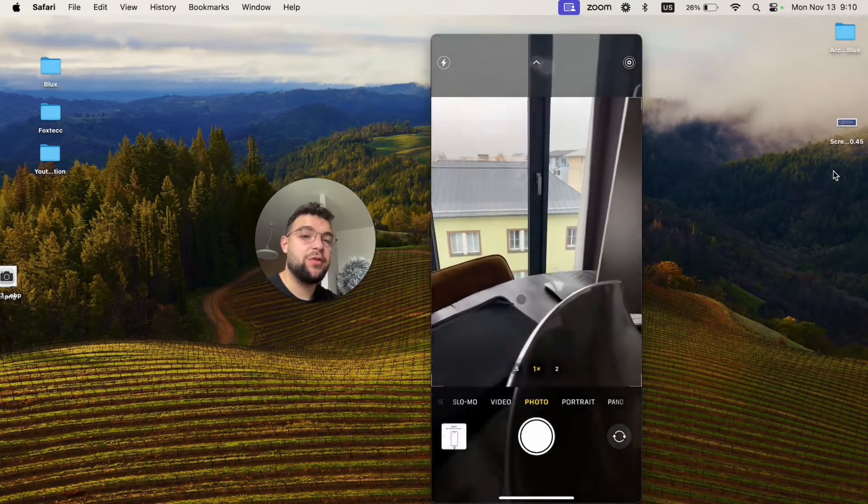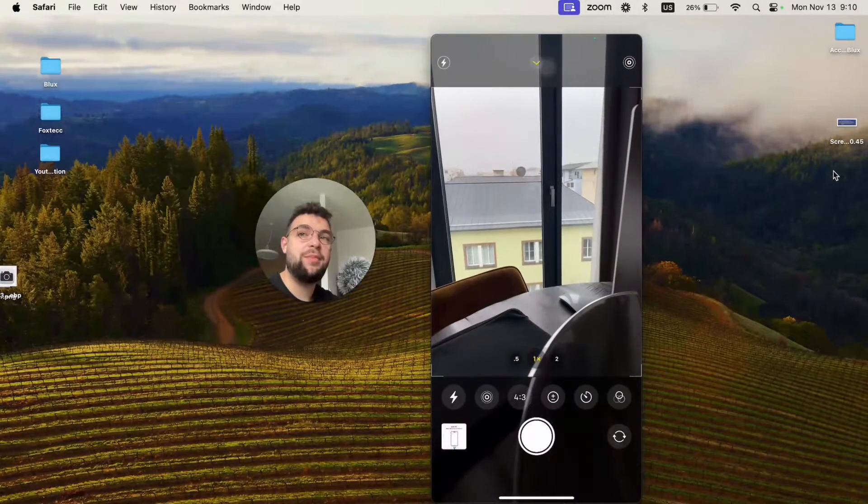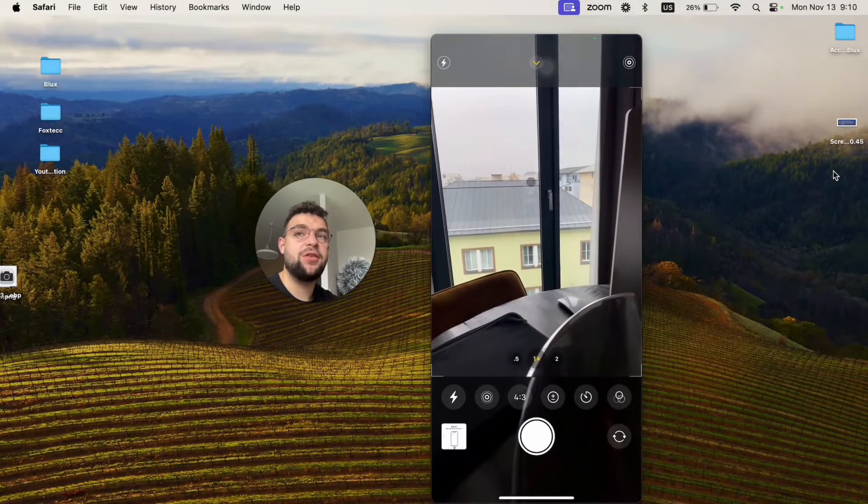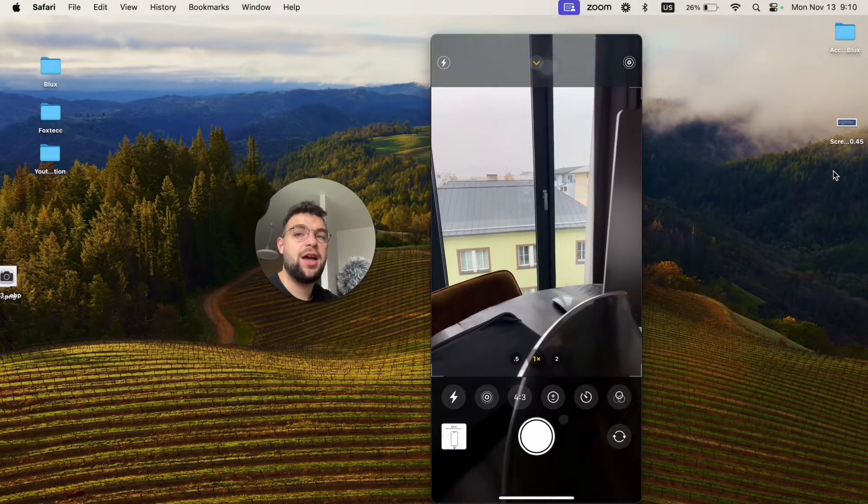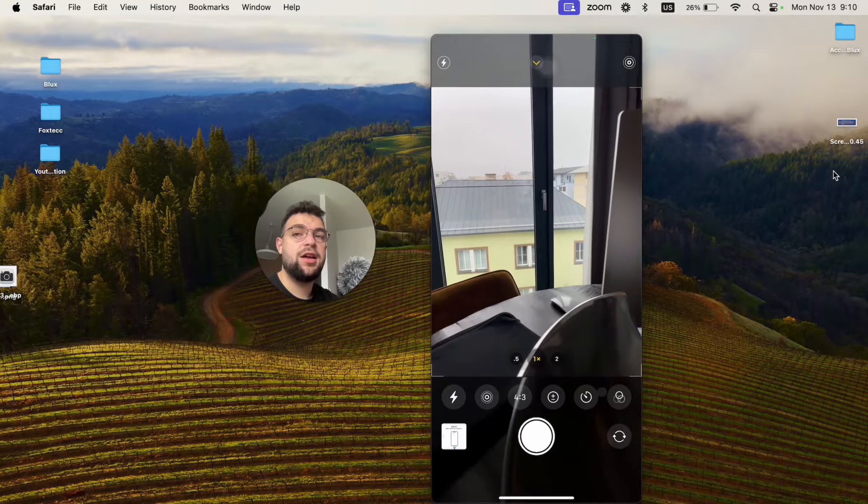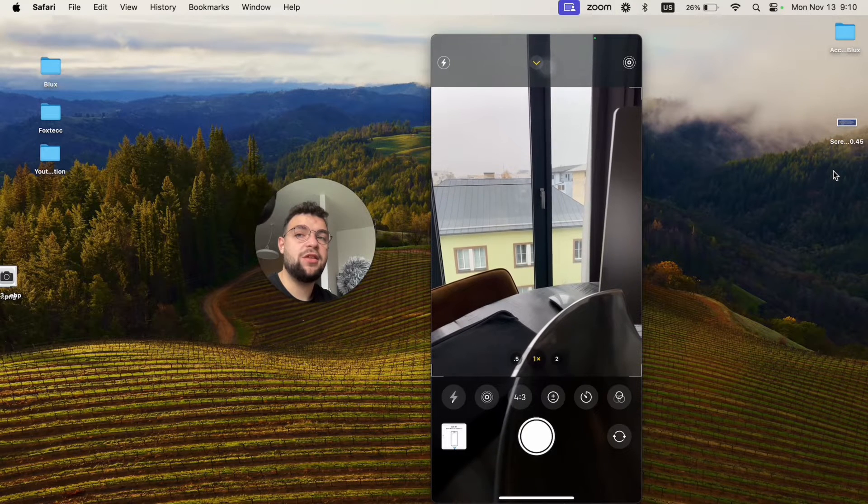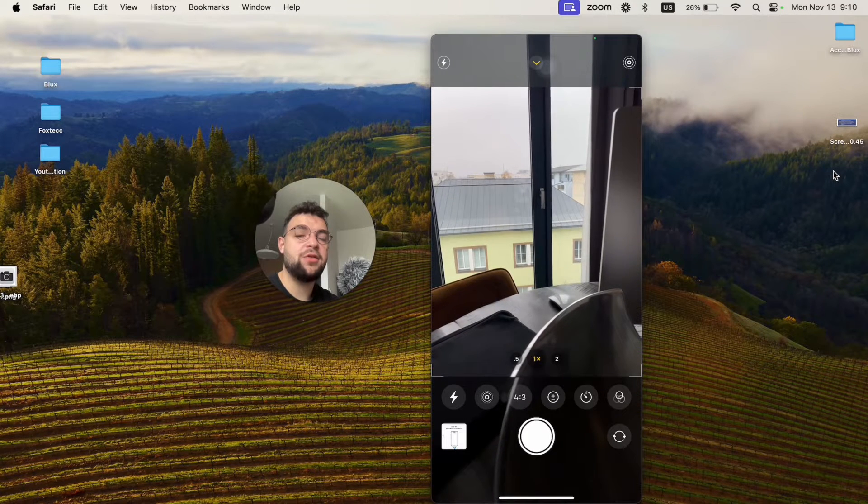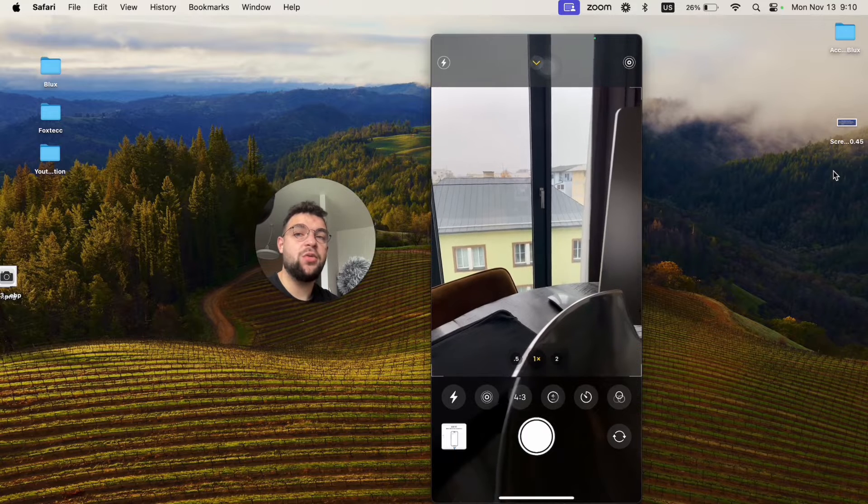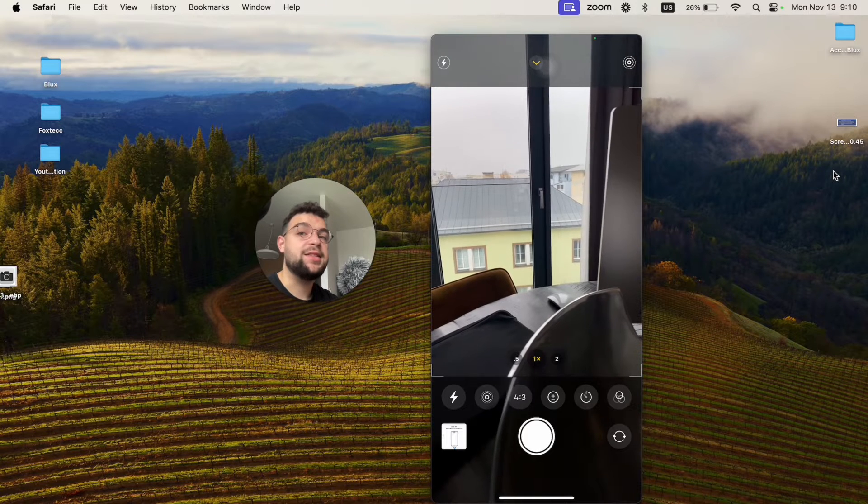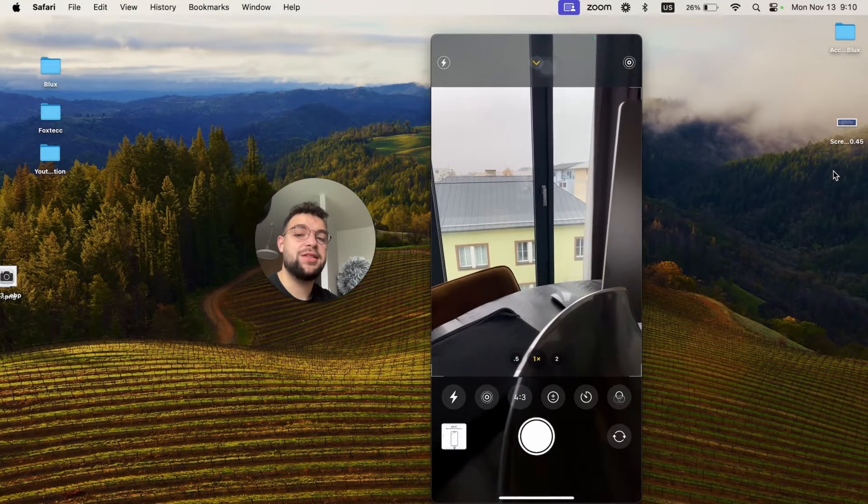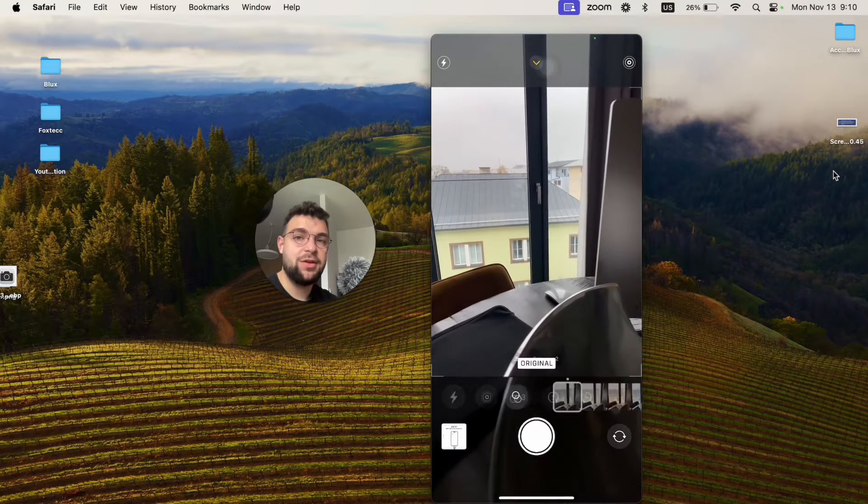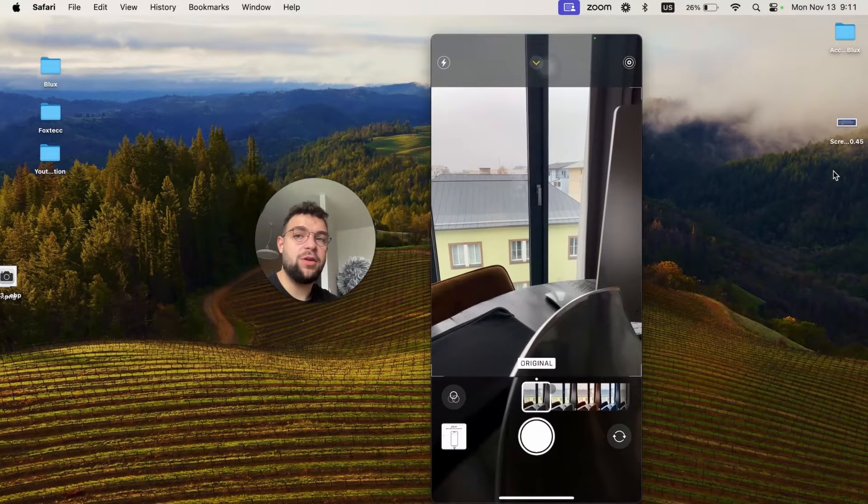If you want to take a filter photo, what you have to do is swipe up like this on the viewfinder. You have some options here like the flash, live photos, aspect ratio, white balance, timer, and the last option is literally filters.